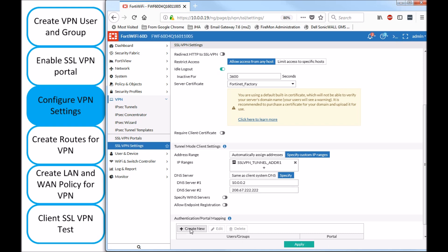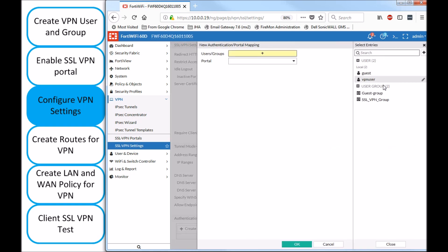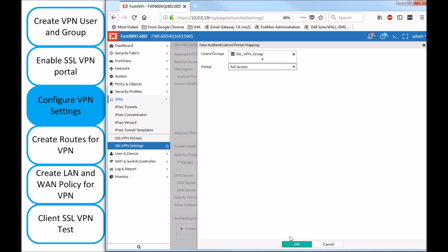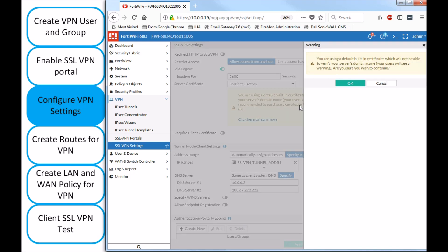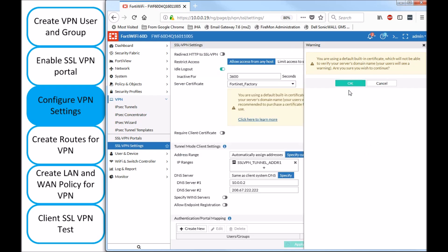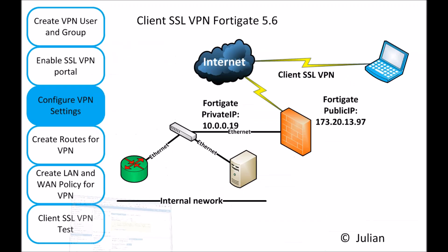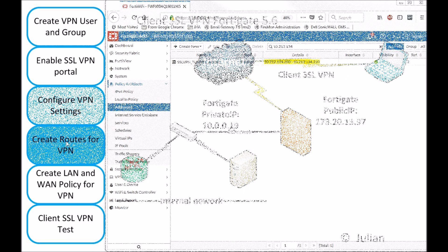And the last part here, on the SSL VPN settings, we have to add here the group that we created, the SSL VPN group, and the portal that we just set up. Apply, and move on with the next step.